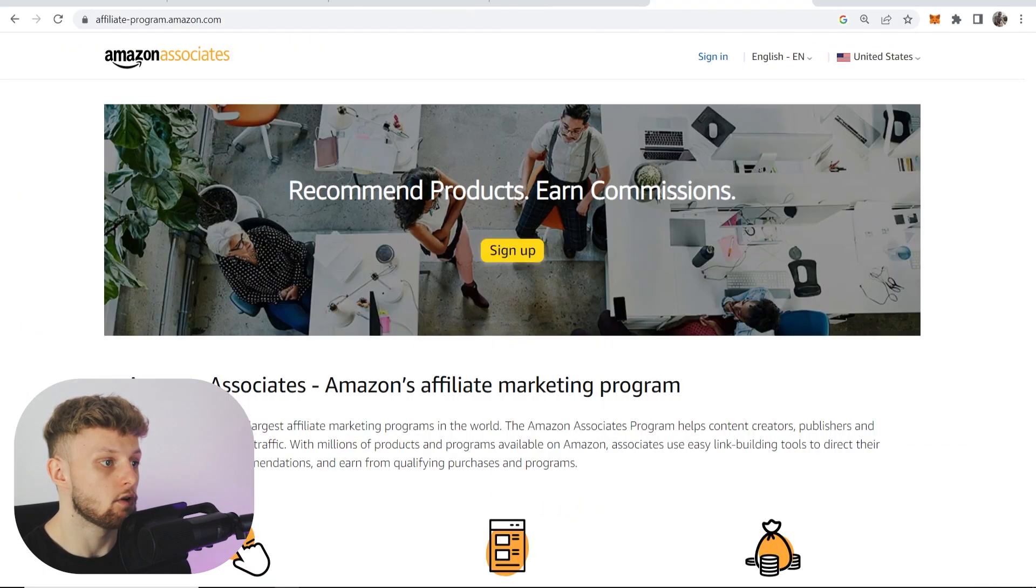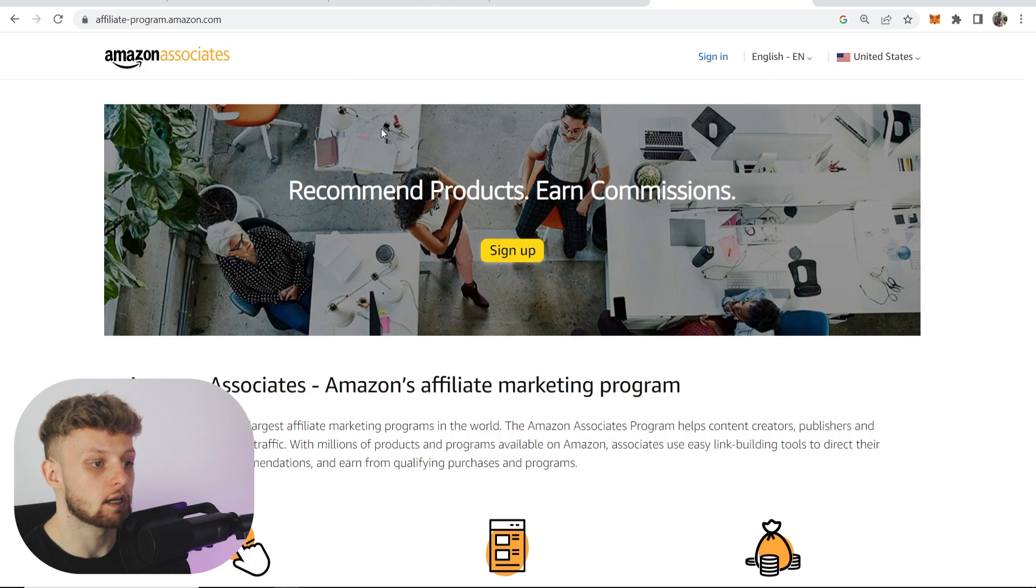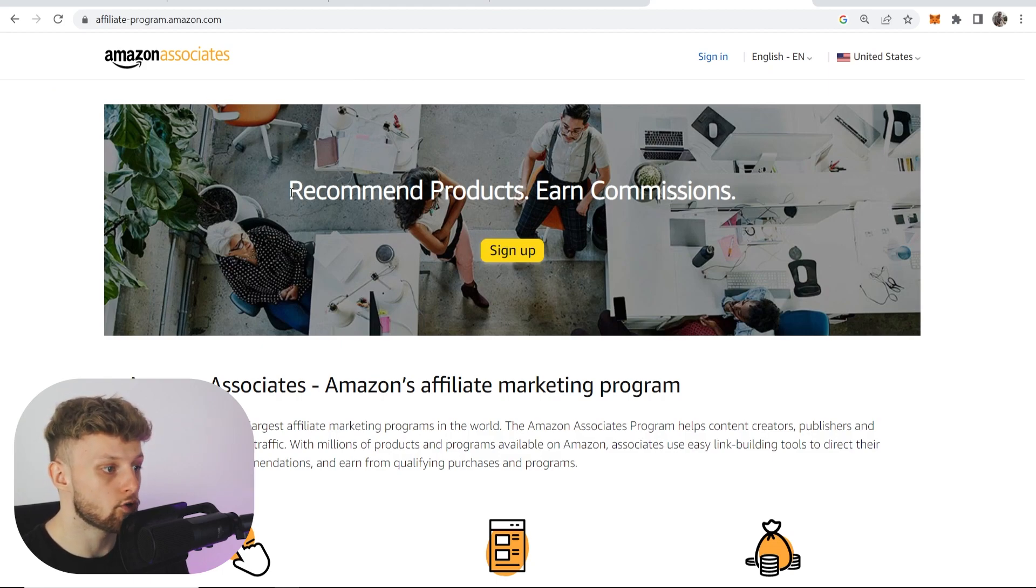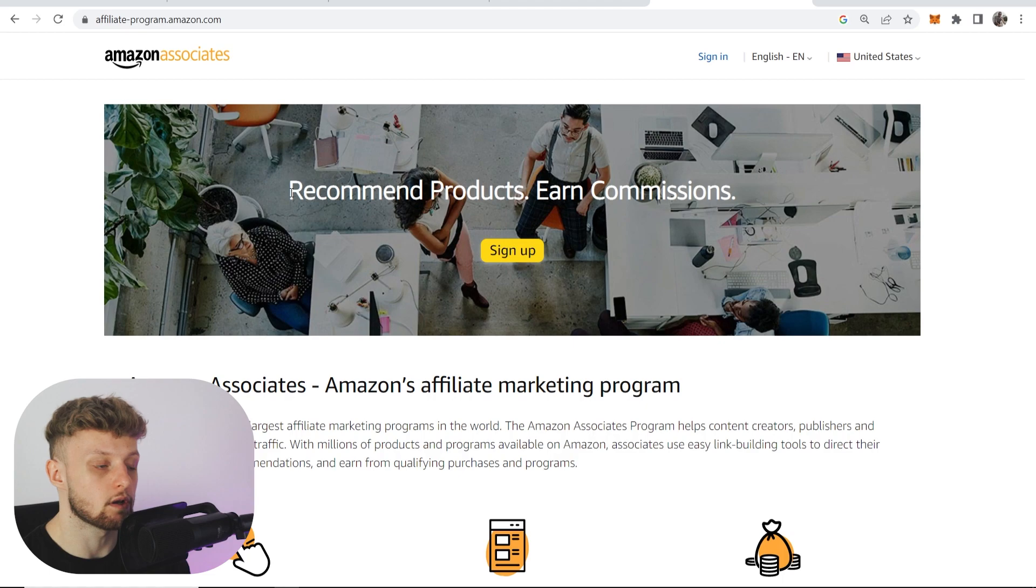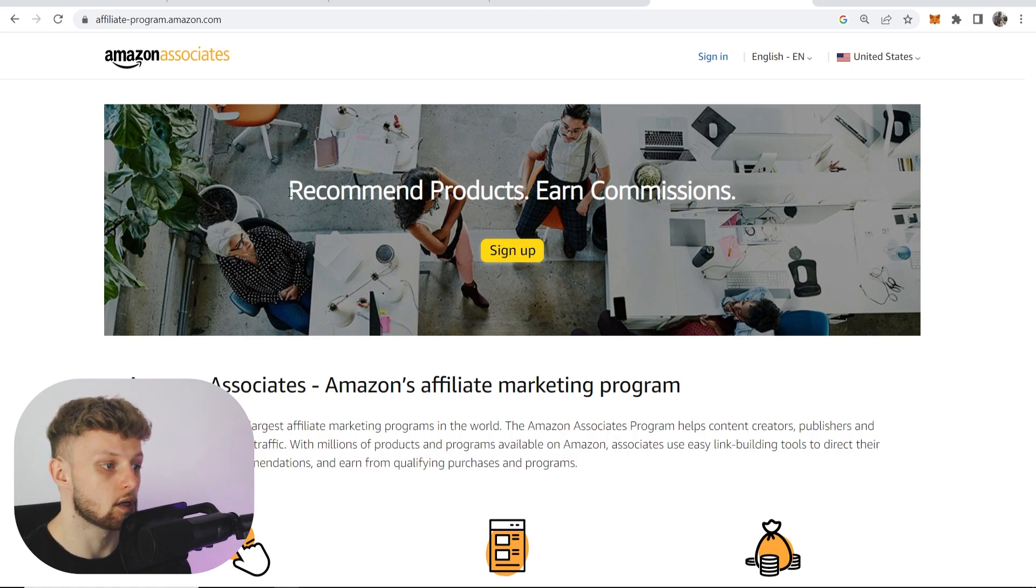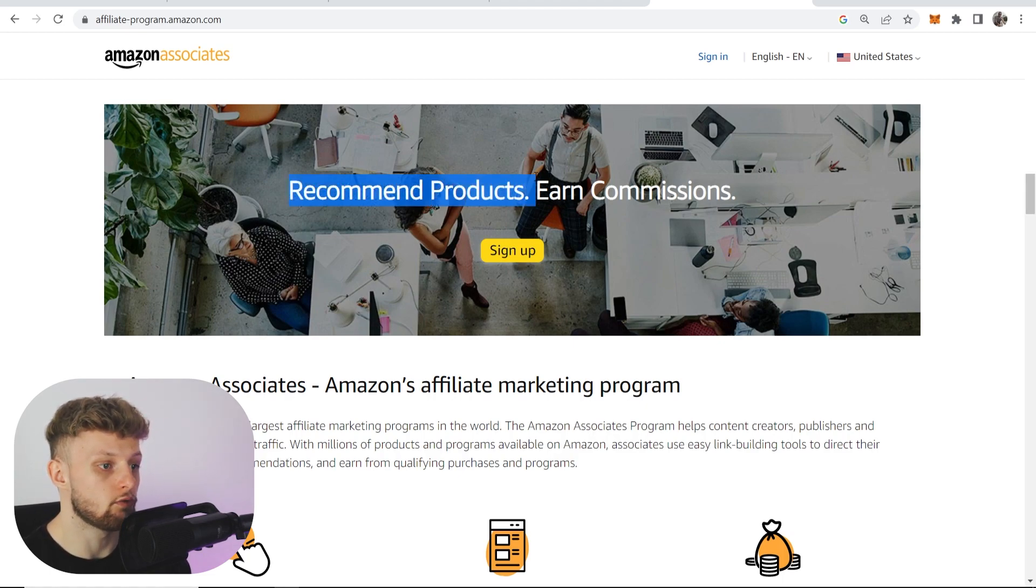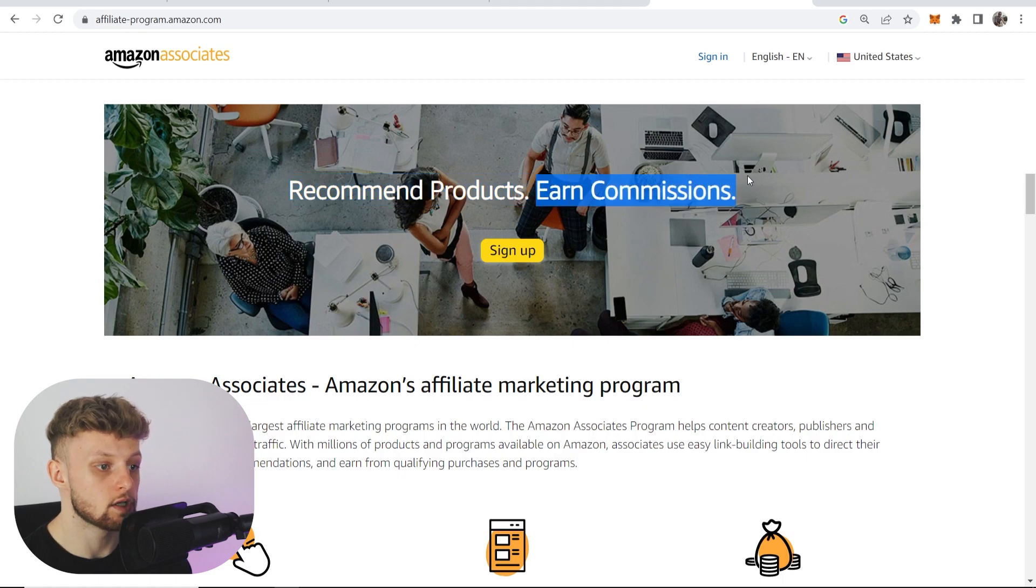To do that, you'll first need an account on the Amazon Associates or Amazon affiliate program. If you Google Amazon Associates, it'll be the first result. Just click on it and you can sign up, recommend products, and earn commissions.